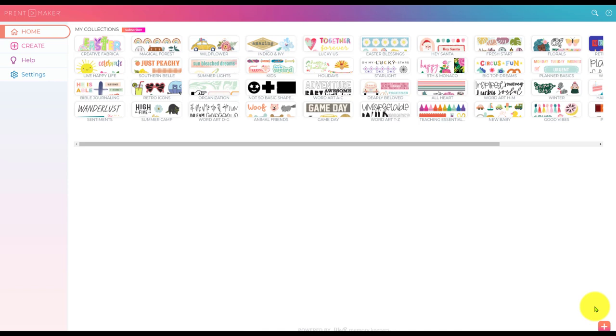Hey everybody, Patty Ann here again. Today I'm going to show you something that I think is totally game changing with the printmaker and you're going to absolutely love this.